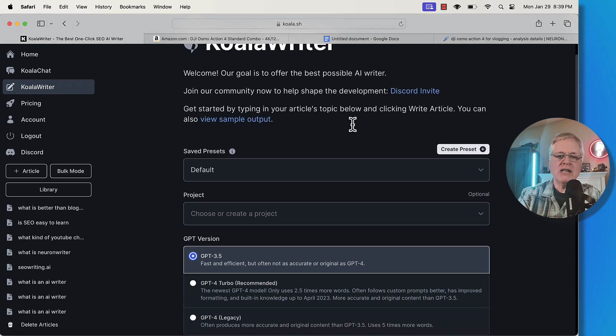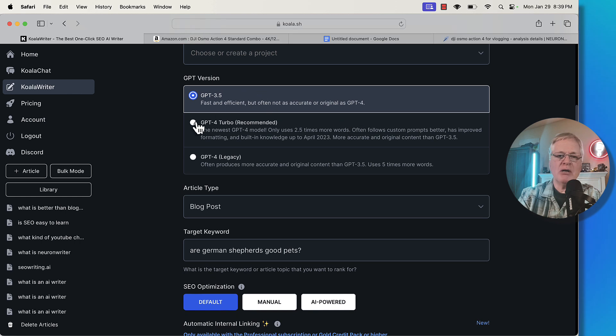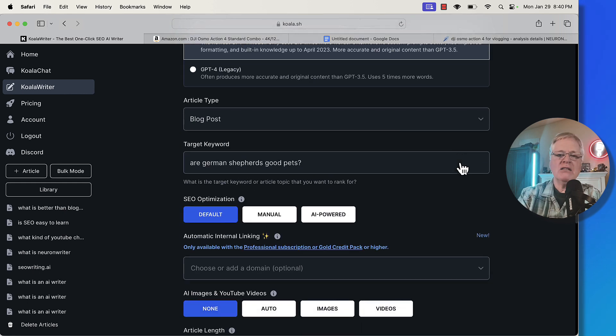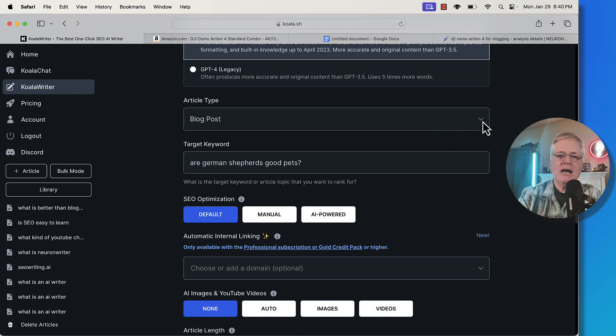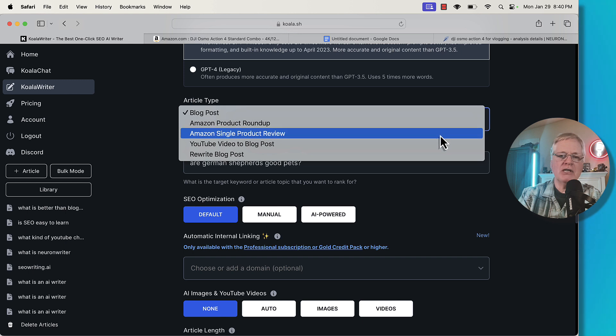To start this process out, we're going to pick out a GPT version. In this case, I'm going to go with GPT-4 Turbo. I typically use that. Now we get to the article type. Normally I'm doing a blog post, but in this case I'm going to do a single product review.